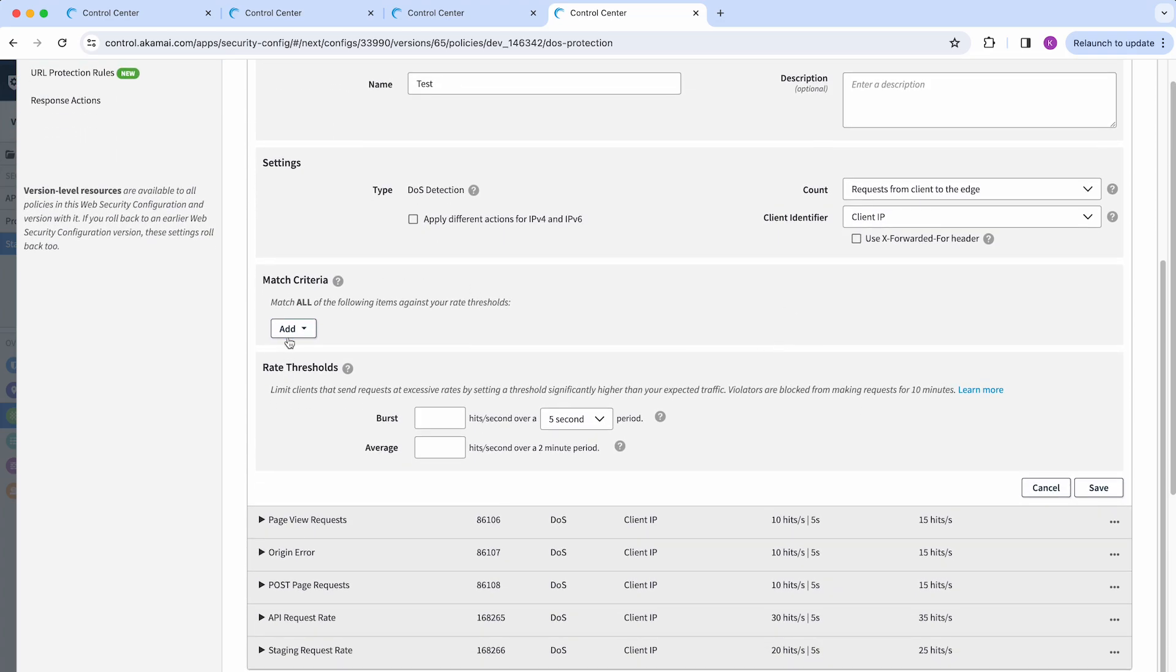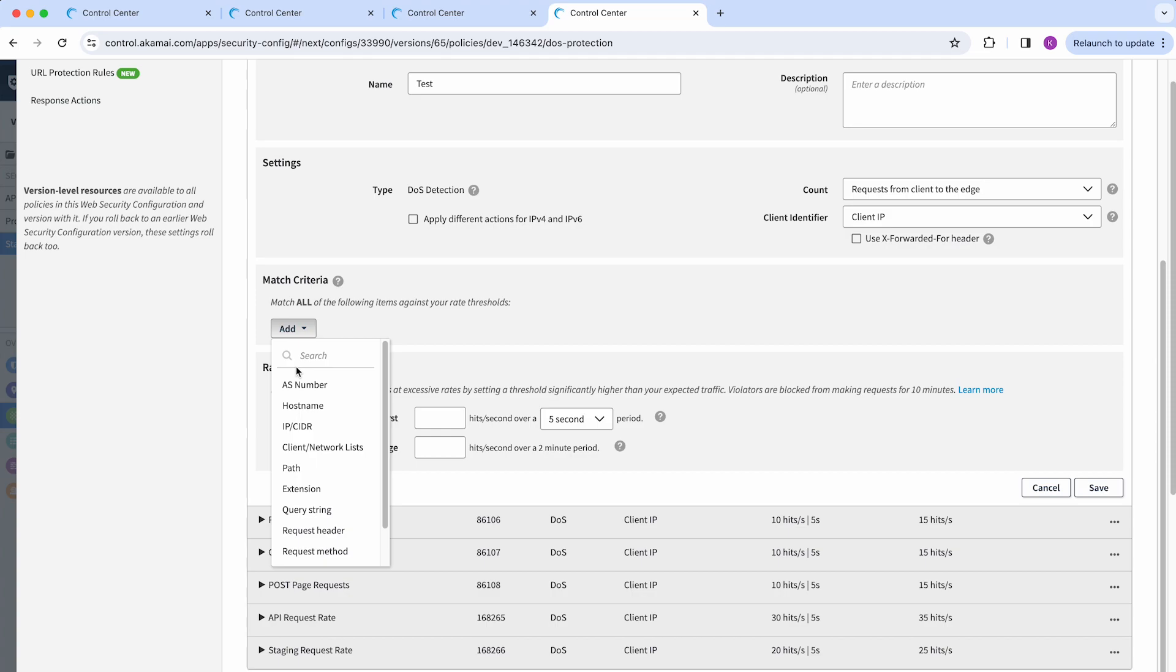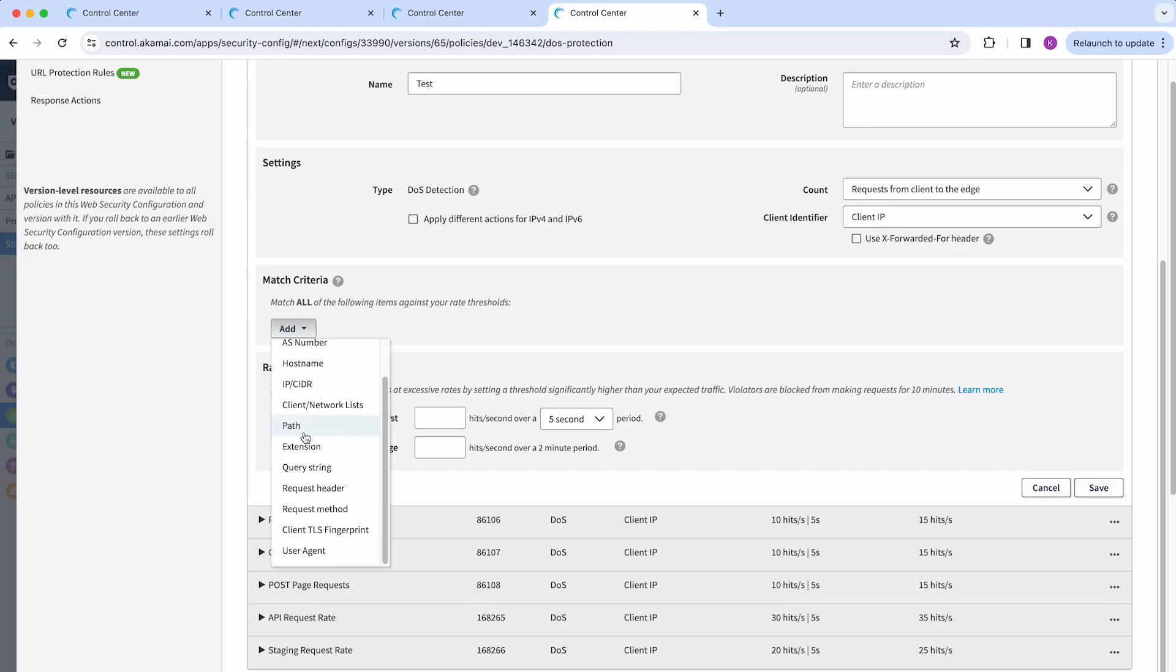Then you're going to see the match criteria option, and here you will define under which condition this policy will trigger. Here you have different options available.